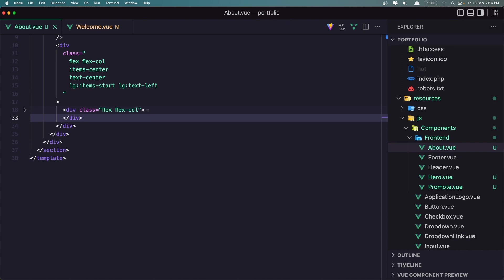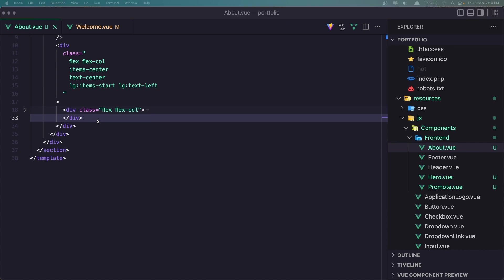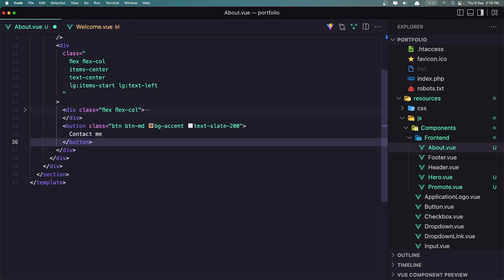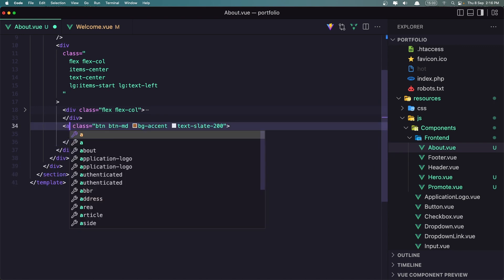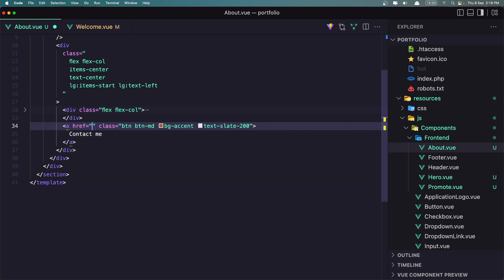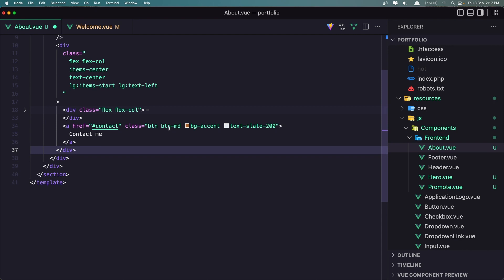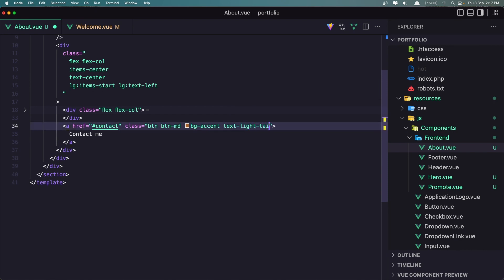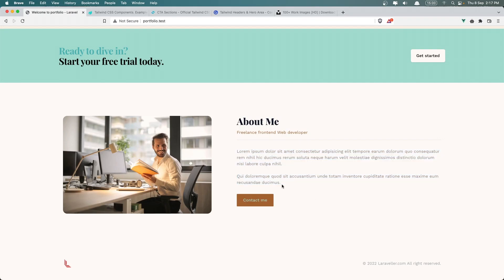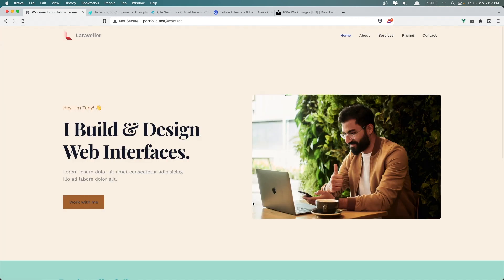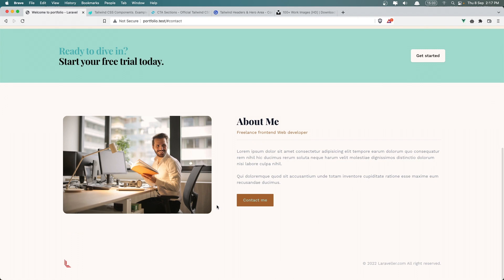After this div I'm going to add a button — Contact Me. Or let's use an anchor tag with an href to go to the Contact section. When we create it, the button will link there. Button MD, BG Accent, Text Slate 200, or we can say Light Tail 100. Here we have Contact Me — we can navigate to Contact when we have it.